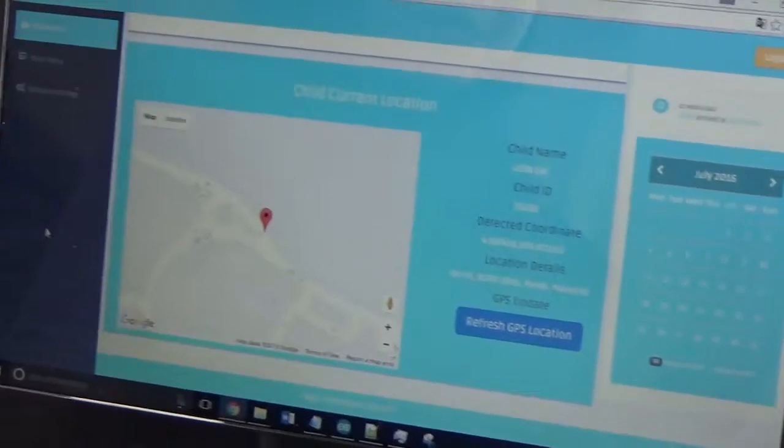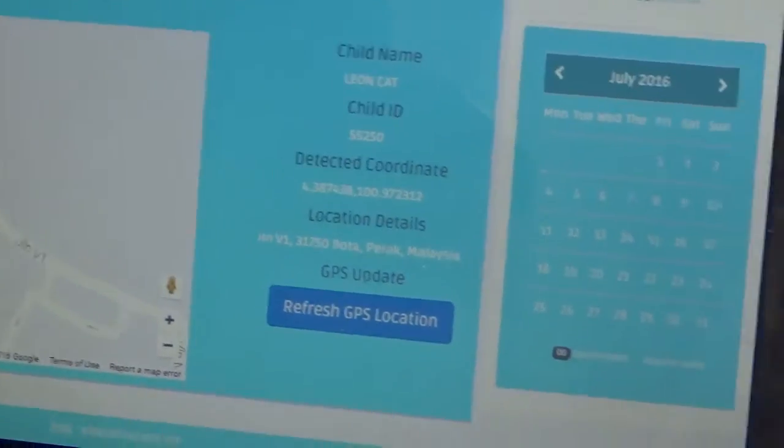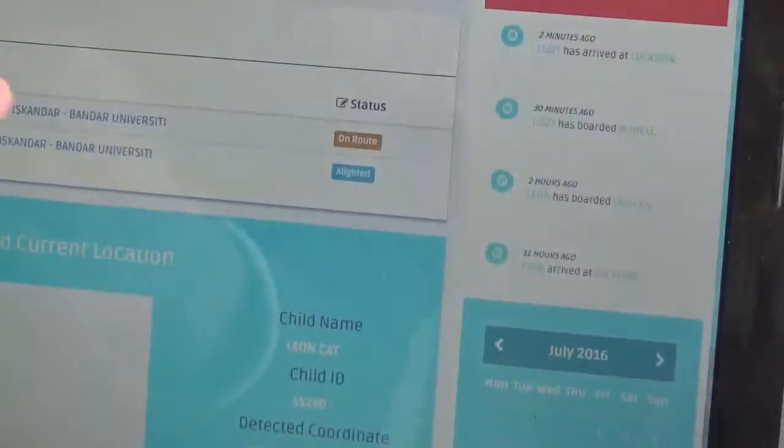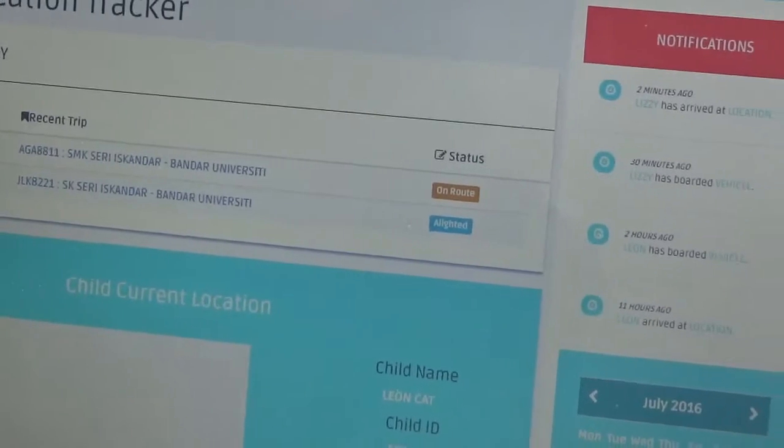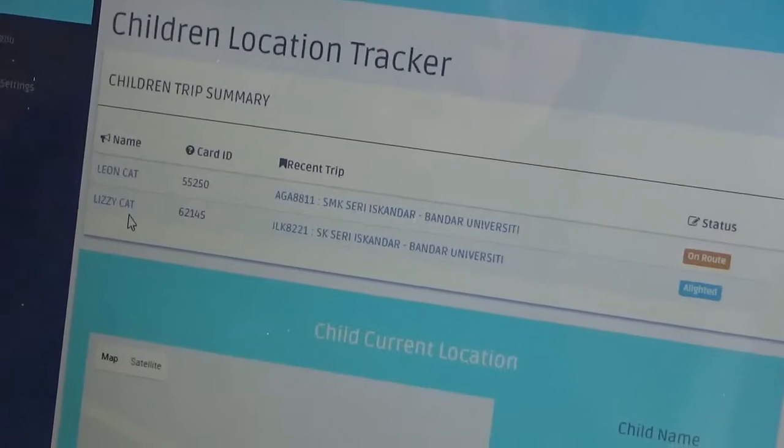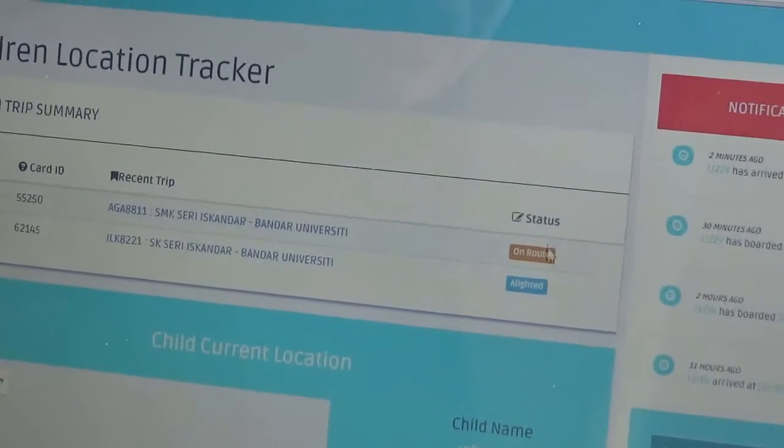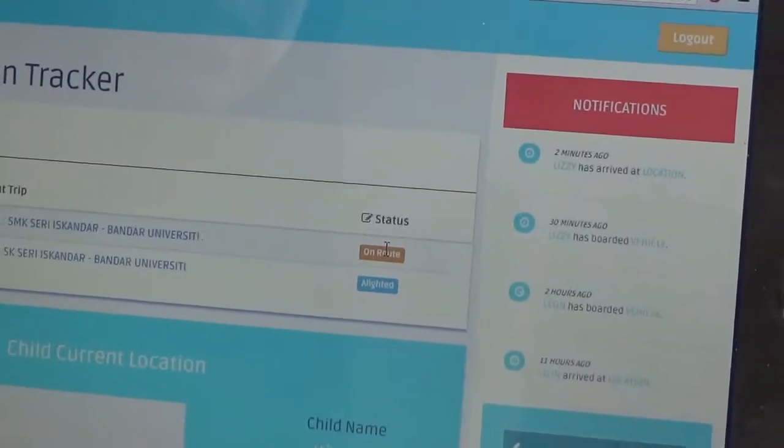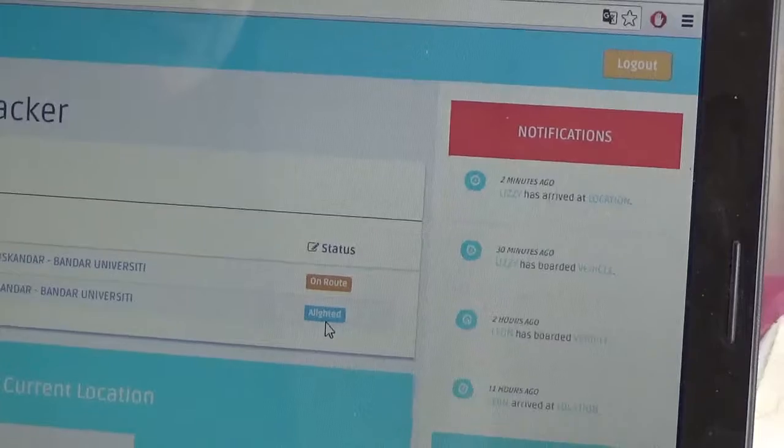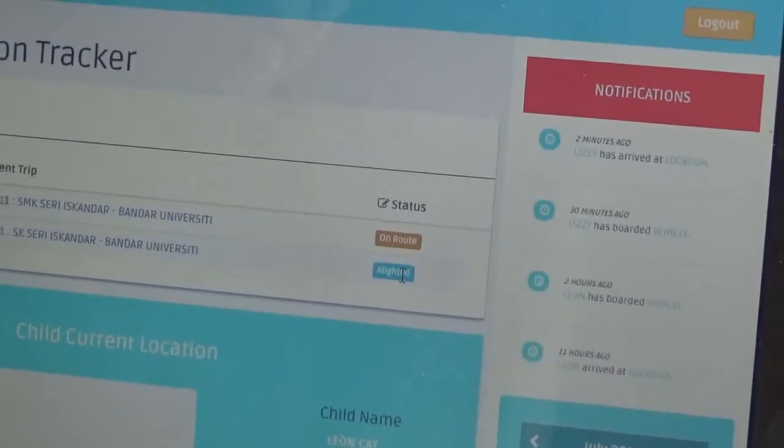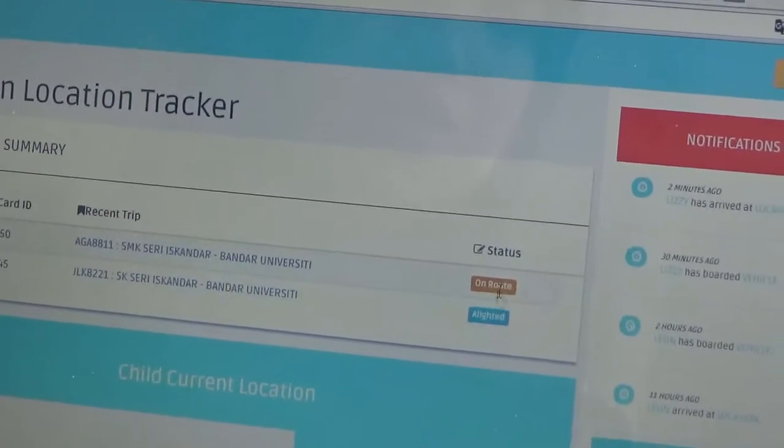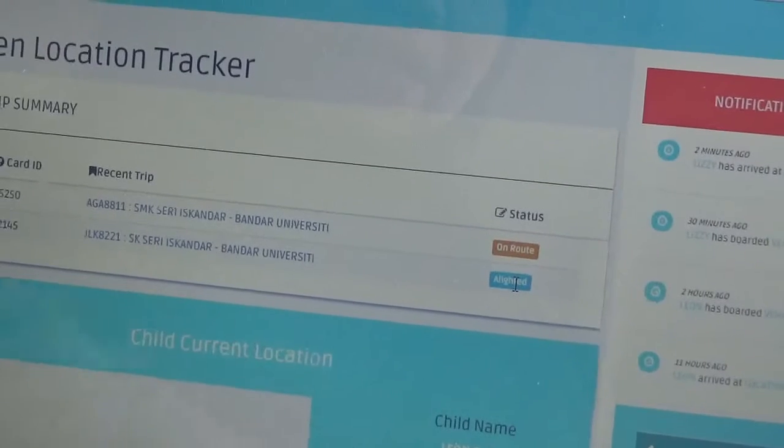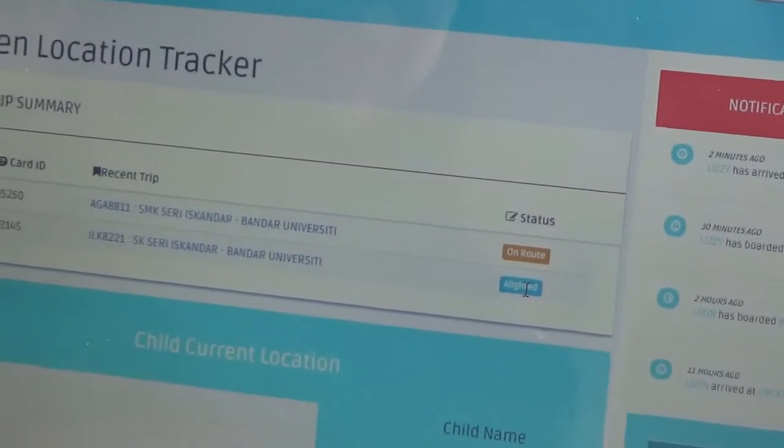What I'm currently working on to improve the system further is to make these parts more dynamic. So if I have two children and my child taps once, it's supposed to show that my child is on route or my child is on the way. And if my child taps twice, it's supposed to show that the child has alighted. So we're creating an algorithm that puts every odd number as on board or on route, and all even numbers of taps as alighted the vehicle.